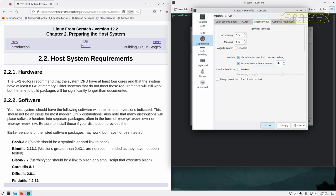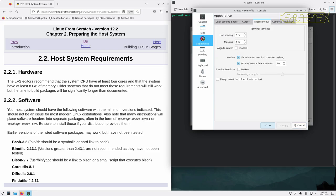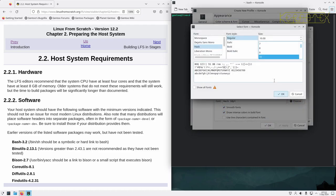Go to Appearance, then Miscellaneous. There's an option here to display a vertical line at a certain column number - it defaults to 80, so that's good. Click Apply to set that. I'll also change the font size.